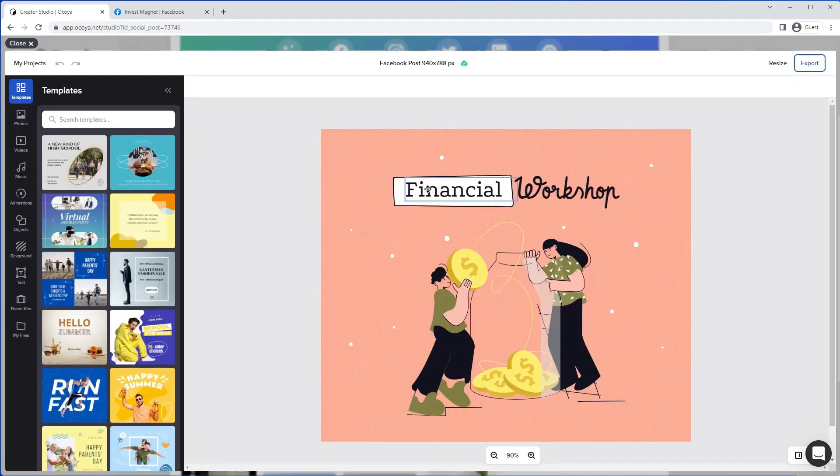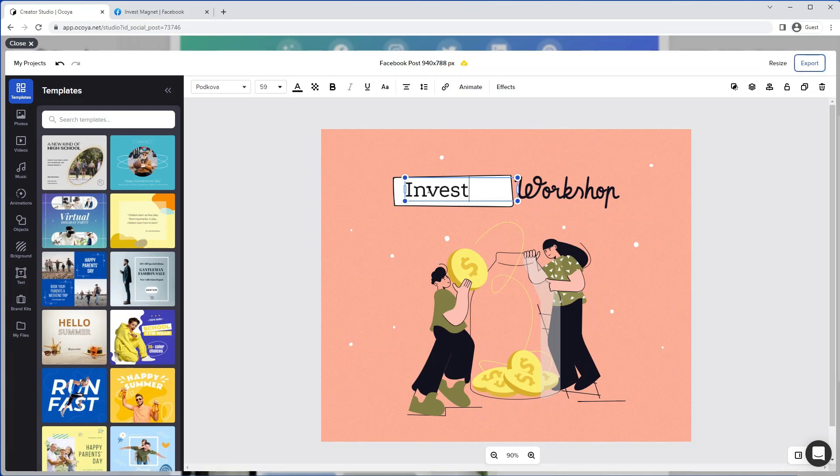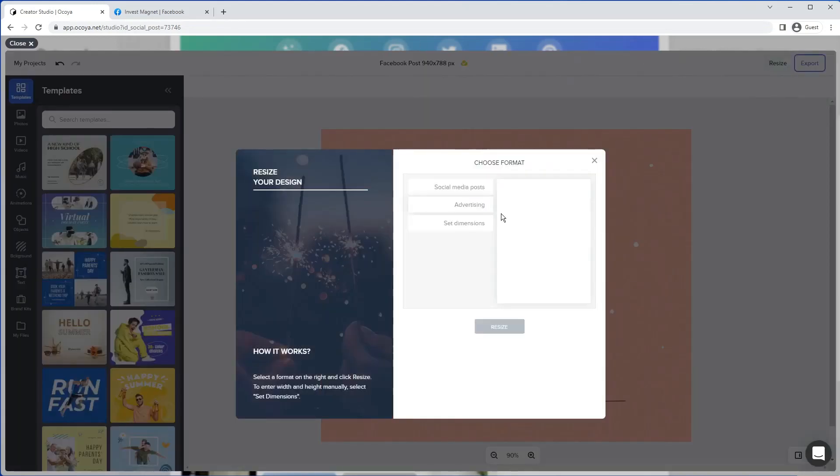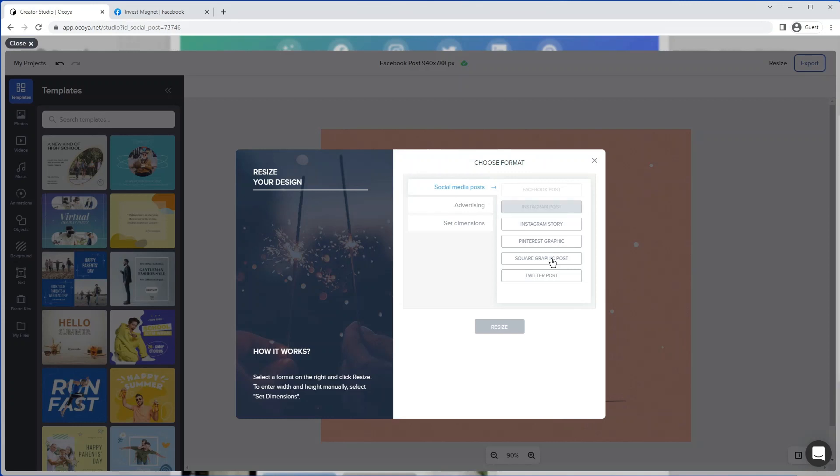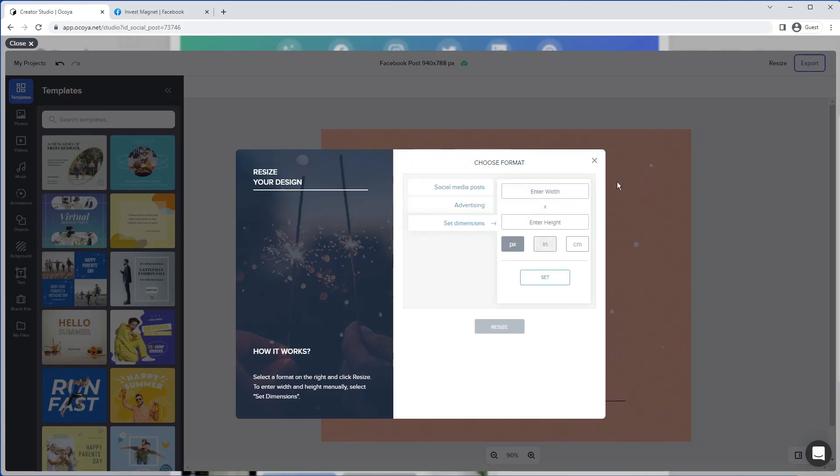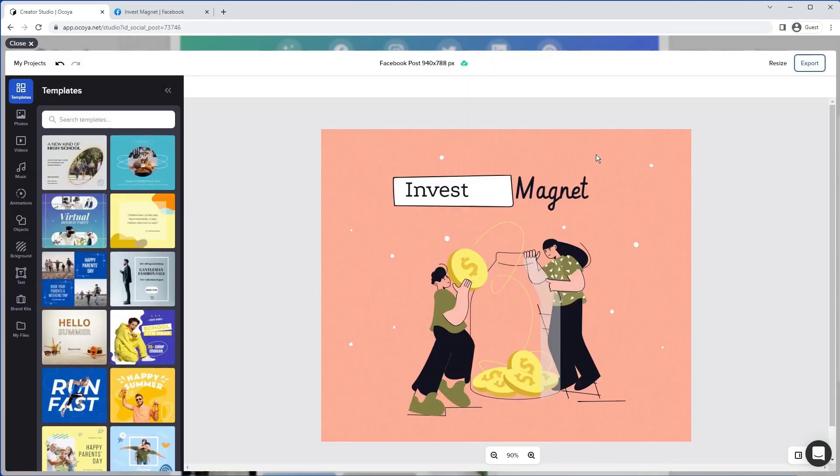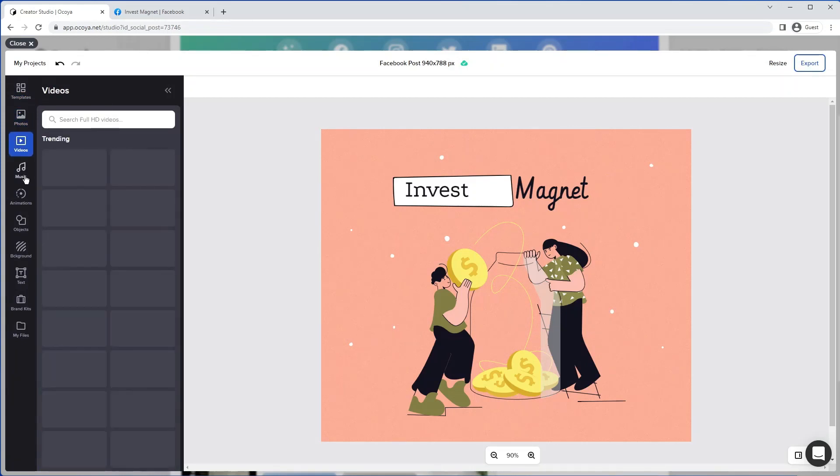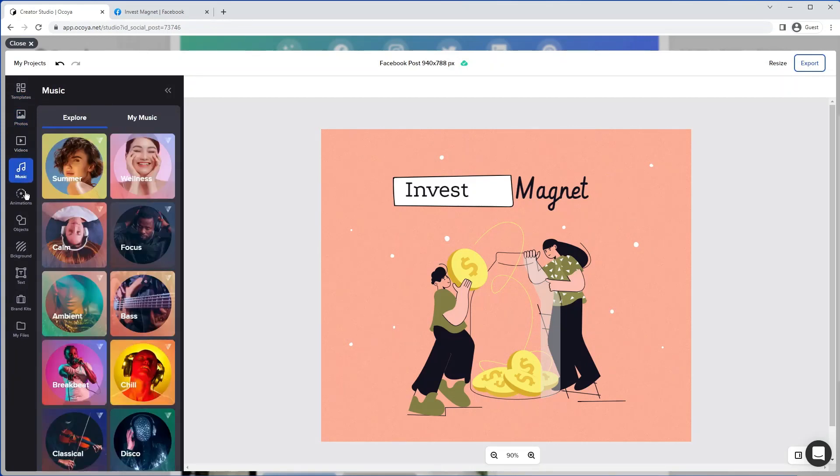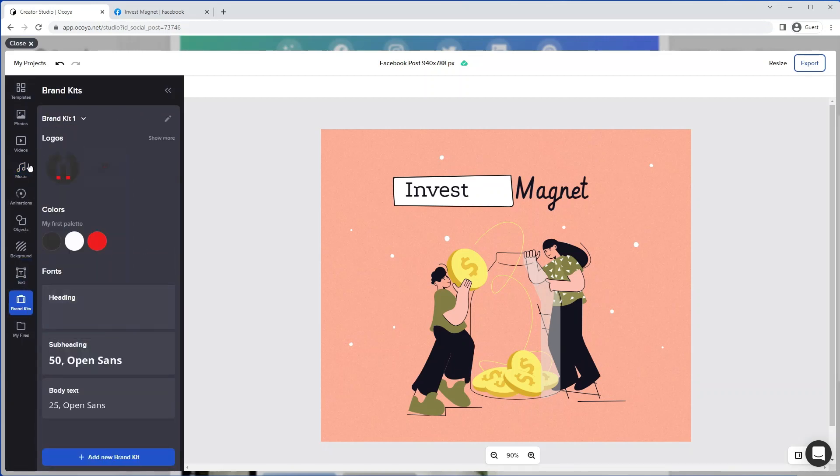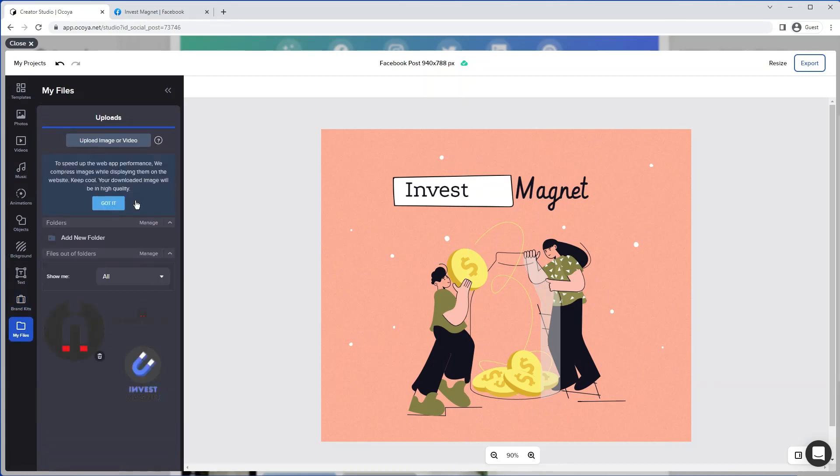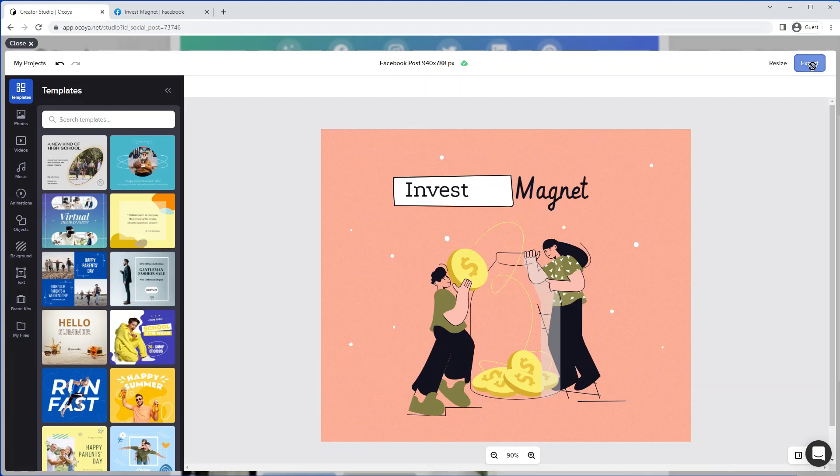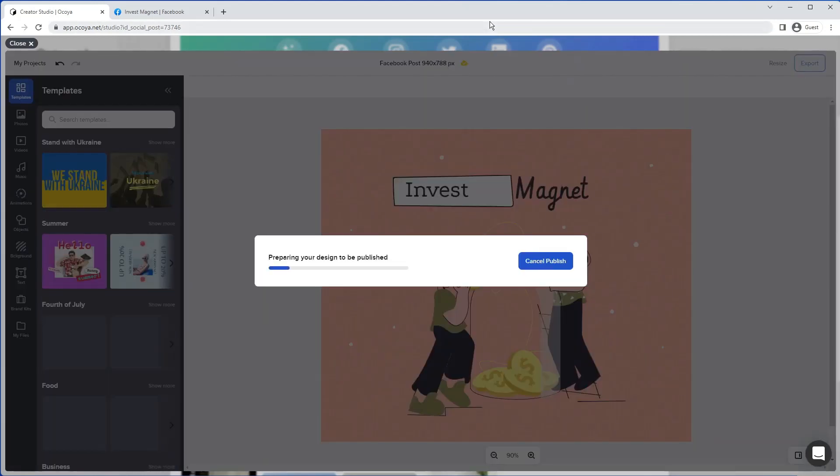We can edit the text. You'll see different options up here. For example, resize. We can resize to different types of posts, different ads, different dimensions. You also have various different options on the left-hand side that you can play with in your own time. And also brand kits, where you have logos and fonts and colors. And my files, where you can upload things. But let's just stick to this image for now. If you just hit export on the top right.